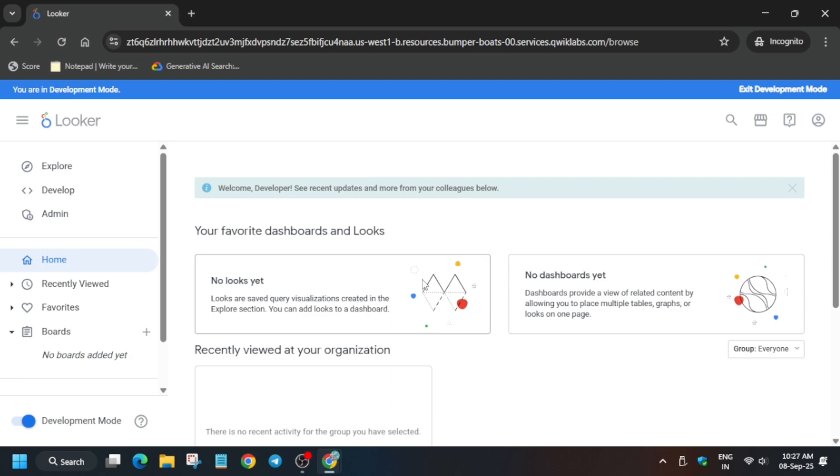And then you can see Explore, Develop, and Admin options here. Out of it, we have to just click on the Explore option. Let me show you how you have to do it.